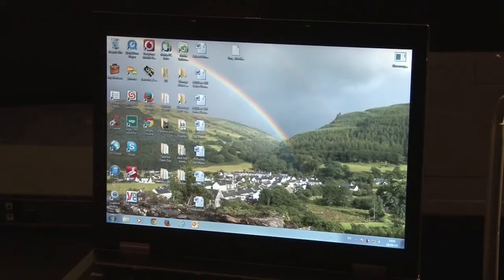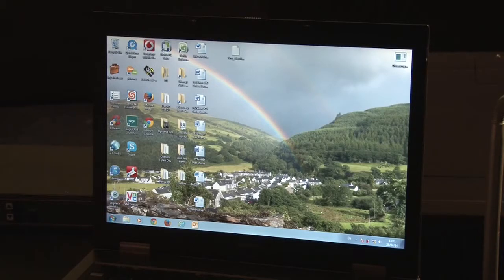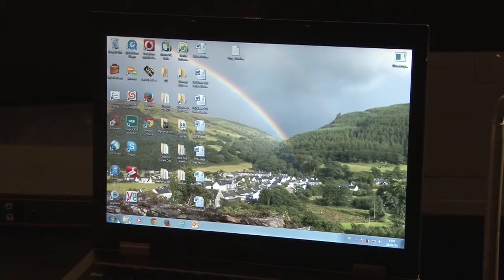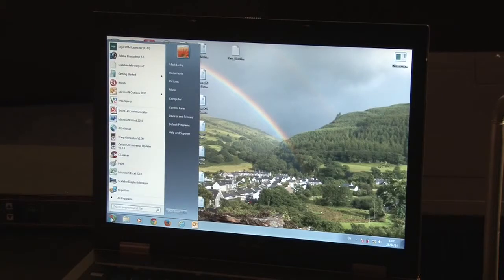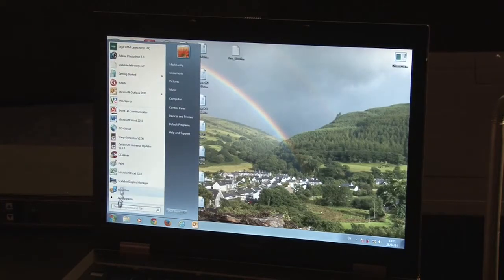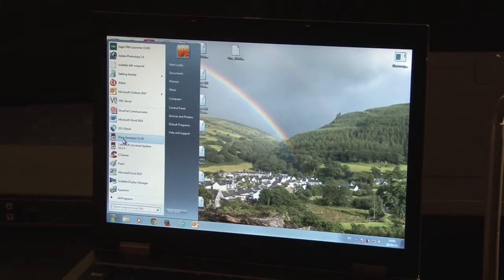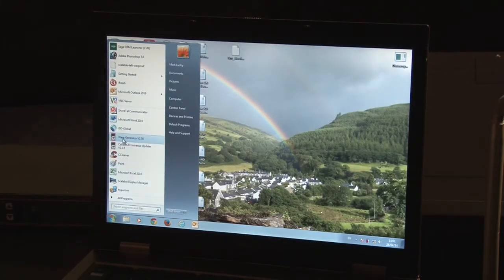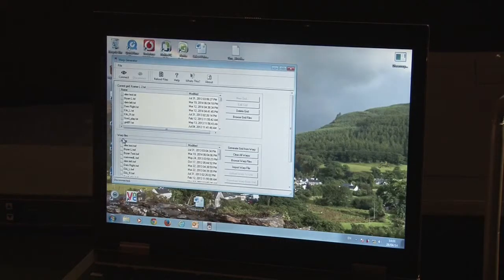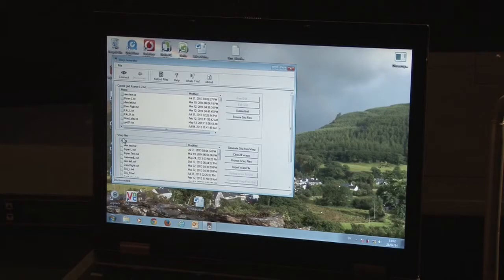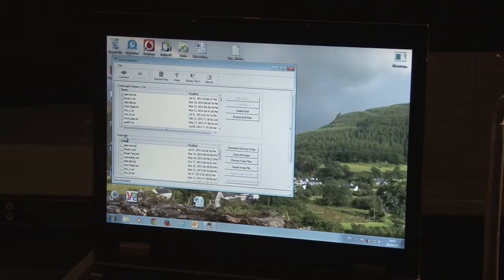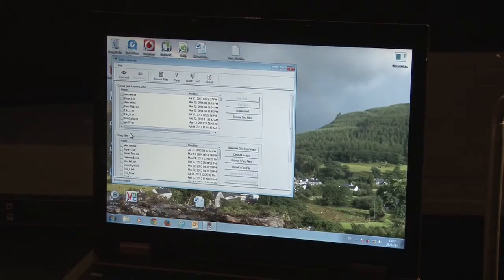As you will see on the screen of this laptop, we're now going to run the warp generator tool, which we've pre-installed on the laptop. Warp generator is a program which you download from the website. It's a free download. It works with all our products which have warp and blend capability. To run it on your PC, you do also need to install NetFramework from Microsoft, which is a free download from the Microsoft website as well.